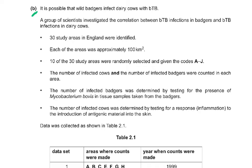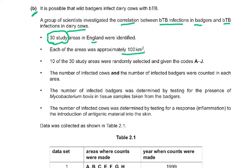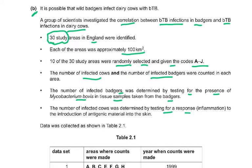Part B: it is possible that wild badgers infect dairy cows with BTB. Scientists investigated the correlation between BTB infection in badgers and BTB infection in dairy cows. 30 study areas in England were identified, each approximately 100 km². Ten areas were randomly selected and given codes A to J. The number of infected cows and infected badgers were counted in each area. Infected badgers were identified by testing for Mycobacterium bovis in tissue samples; infected cows were identified by testing for an inflammatory response to antigenic material introduced into the skin.